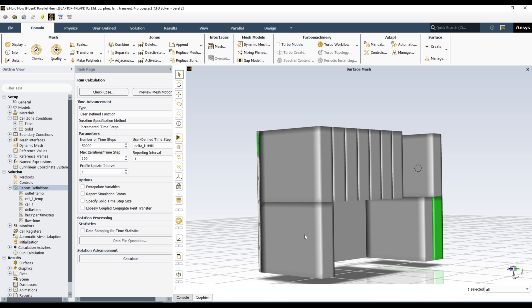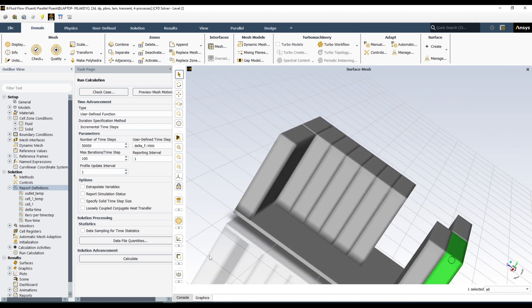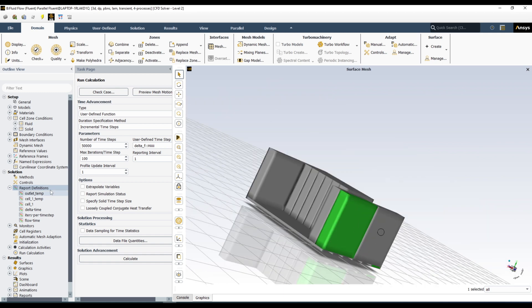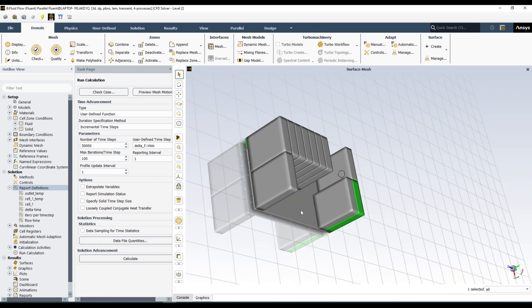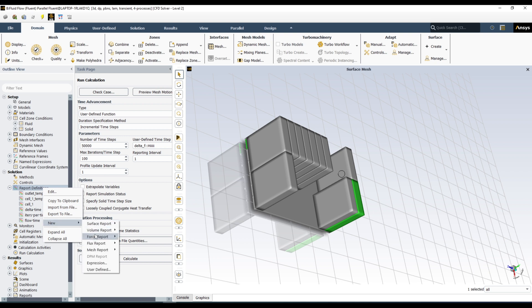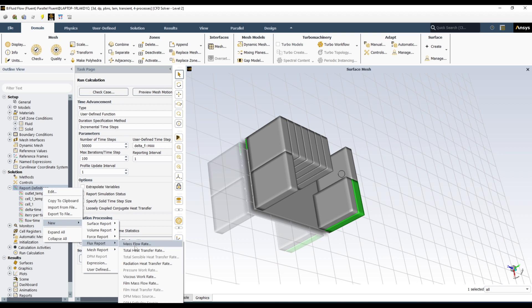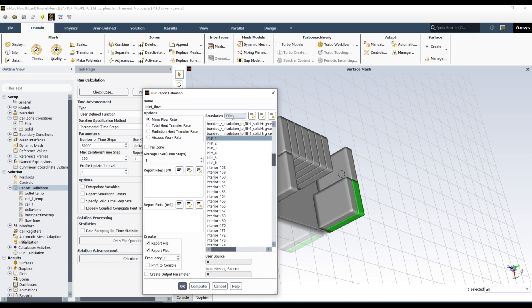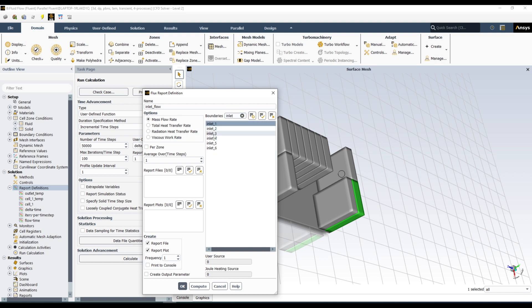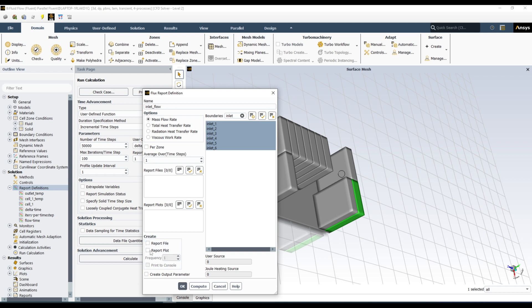There are many more reports you can define. Let's also record the mass balance — we can check this from the continuity equation. We'll record total inlet flow rate and total outlet flow rate, then subtract them to get zero. Go to New Report, select Flux Report, then Mass Flow Rate. Filter by 'inlet' to find the inlet boundaries, select all of them, name it 'inlet_flow', uncheck Report File and Report Plot, and click OK.